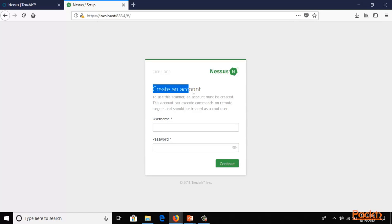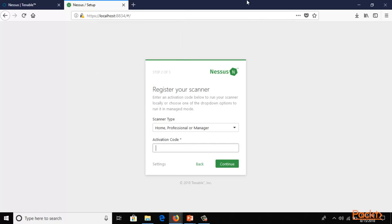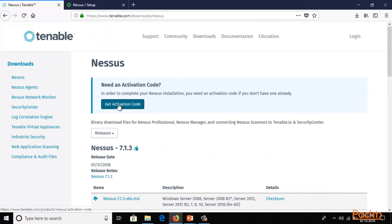It is asking you to create an account. Type a username — for example, 'admin' — and the password is also 'admin'. Click Continue. Now it is asking for the activation code. Click 'Get Activation Code' to find out how to get one.